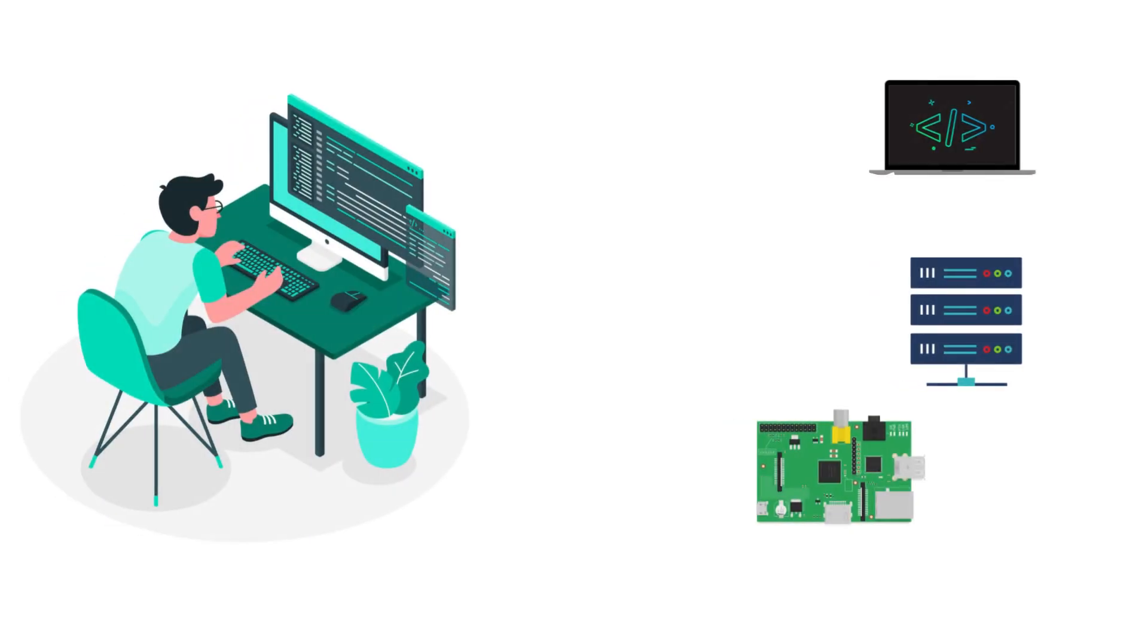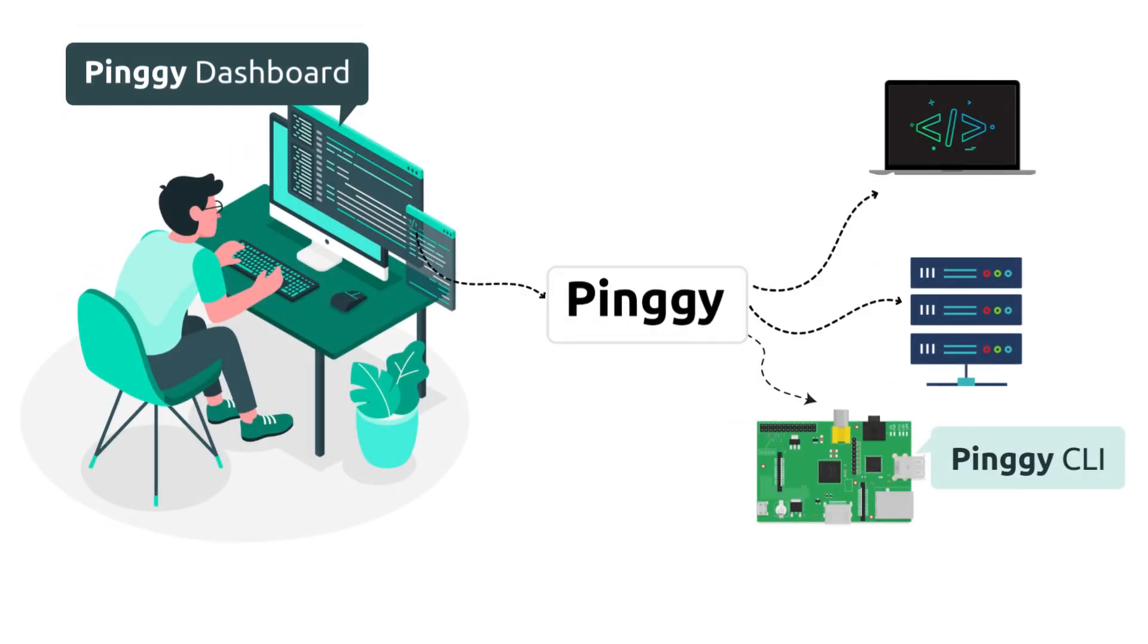You can remotely manage your devices and tunnels using Pinggy. No physical access required.